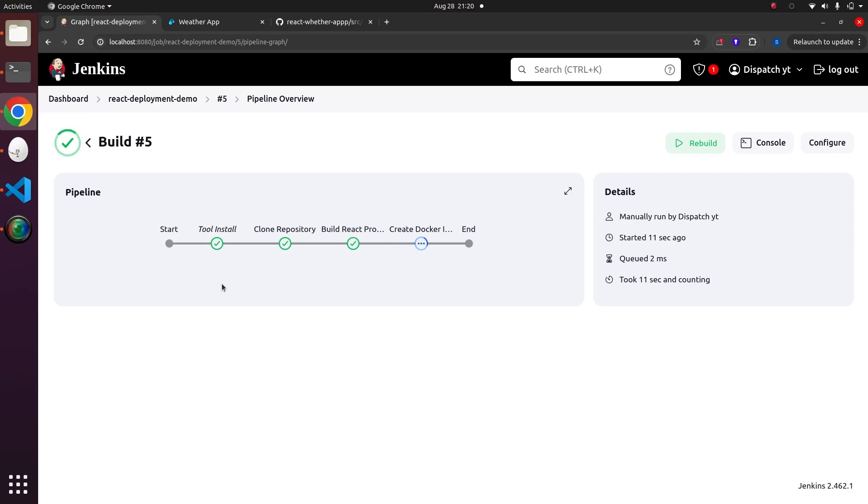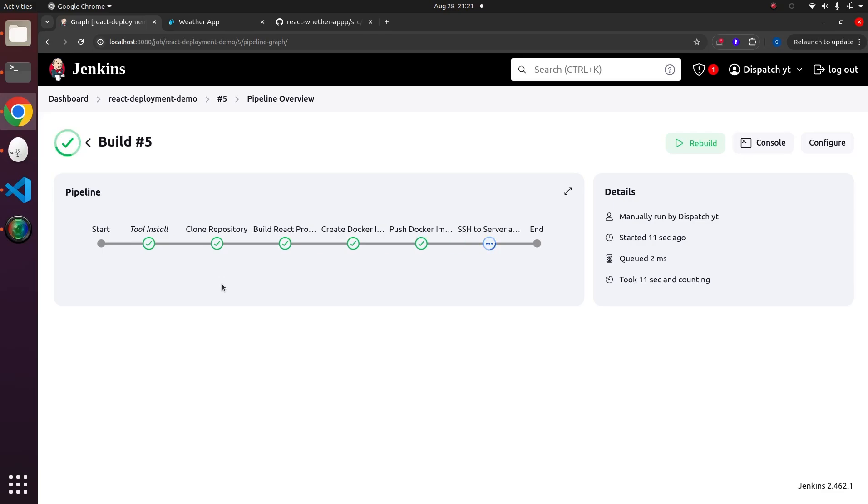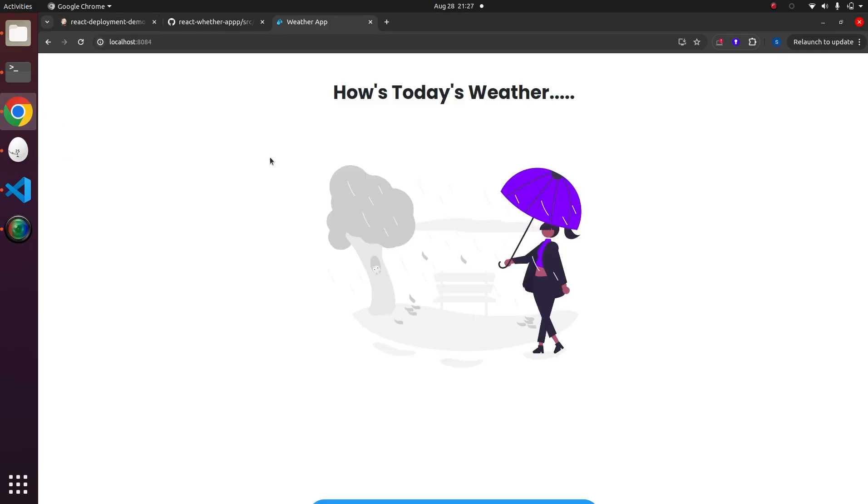We can fast forward through the execution of these stages. Now, if we refresh our app, we will see that the latest change has been deployed.